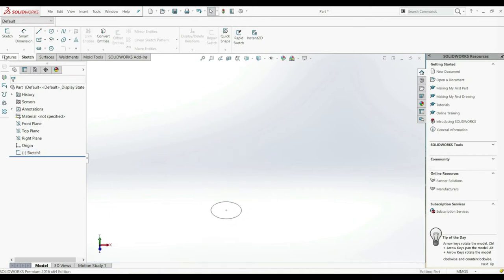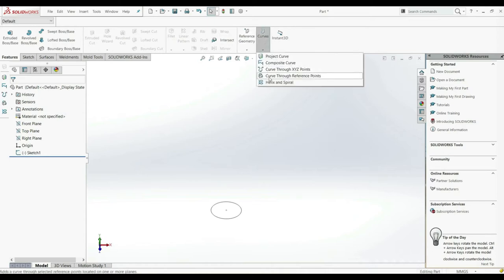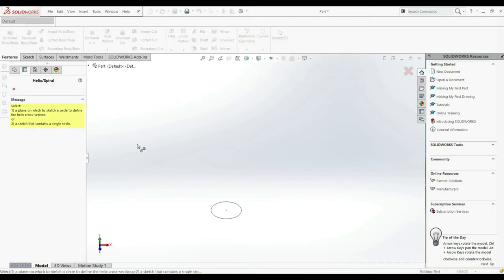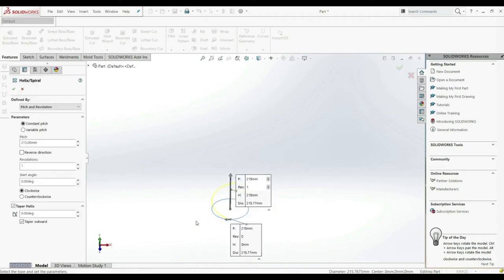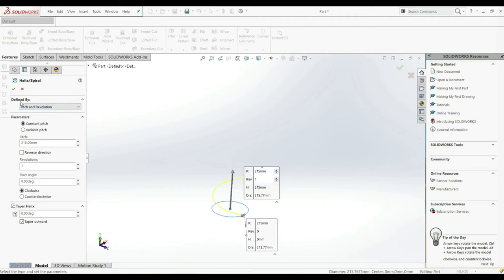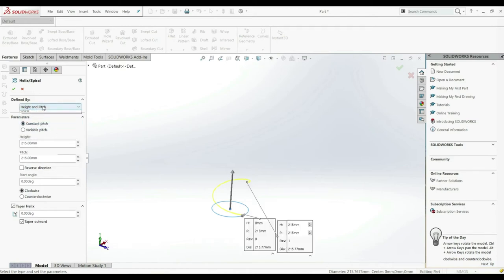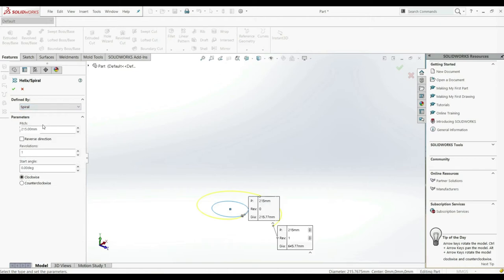Now let's go to the feature tab. Let's go here to Curves, and here we have Helix and Spiral. Let's choose this. Now we have to select our sketch, so we're going to select this circle and we can already see the preview here. Here we have a few options: we can choose pitch and revolution, height and revolution, height and pitch, or spiral.